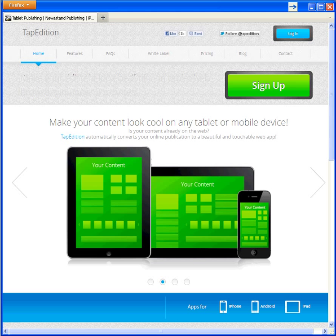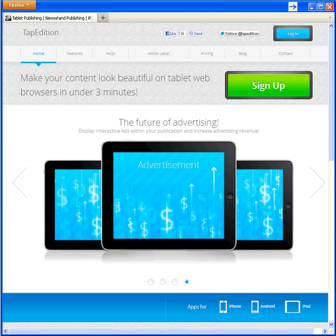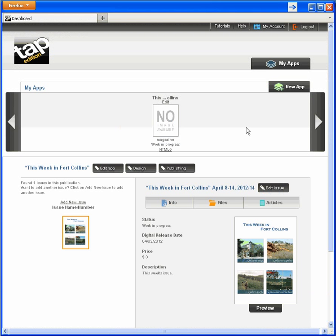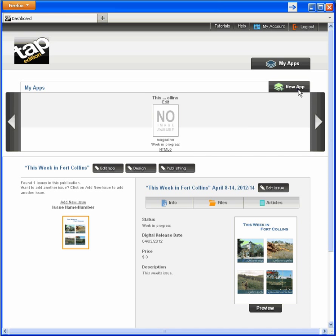Here's the Tap Edition home page as it looks today. You can create an account or log in. Here's the first page you see when you log into your free account. You can see that I have one app that is a work in progress, and I'll talk more about this page when you have a better feel for Tap Edition. Let's dive in and create a second app.